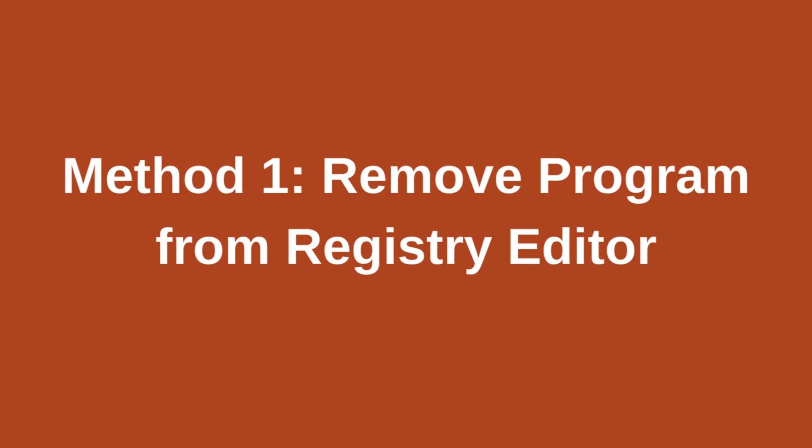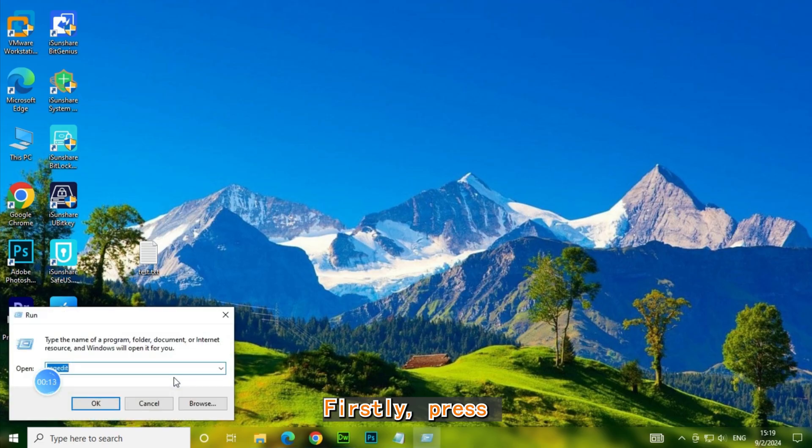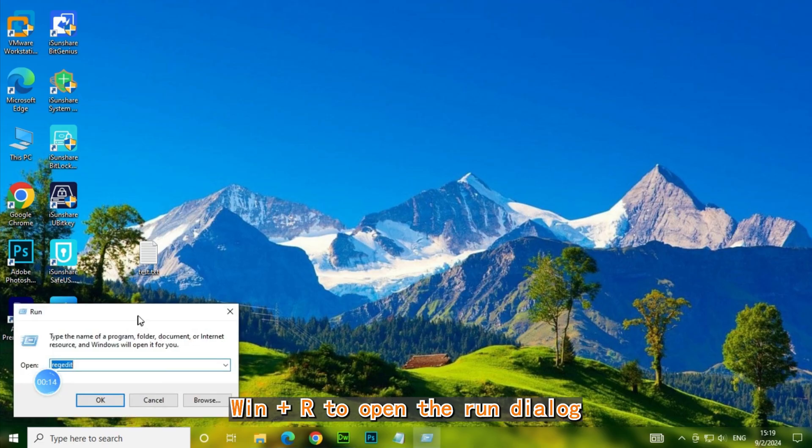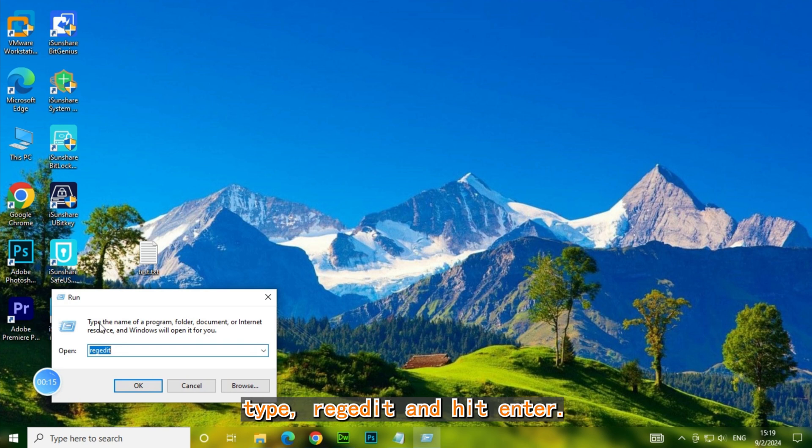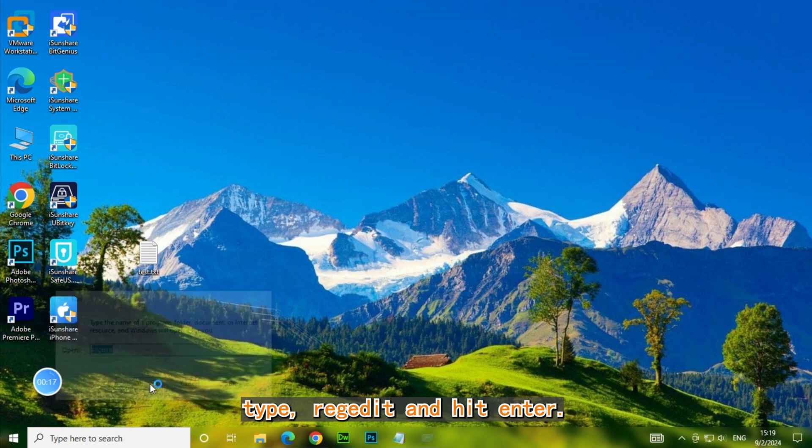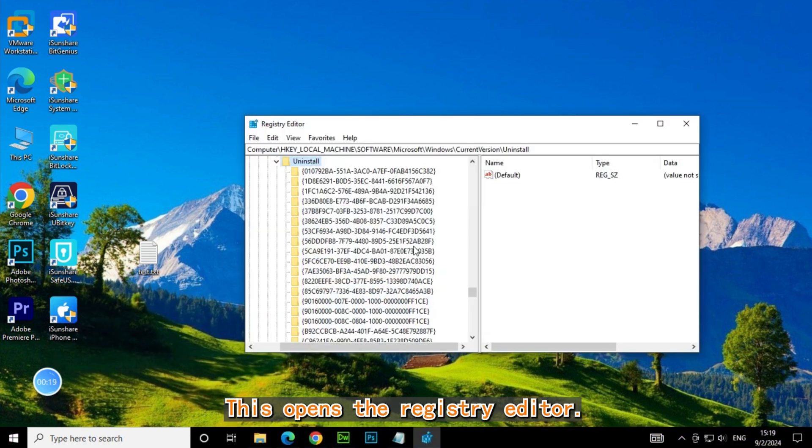Method 1: Remove program from registry editor. First, press Win+R to open the Run dialog, type regedit, and hit enter. This opens the registry editor.